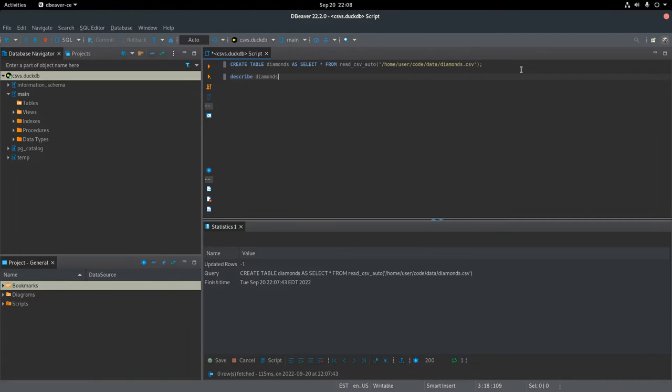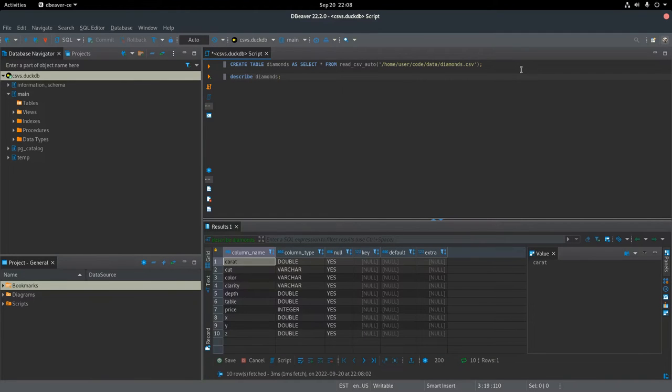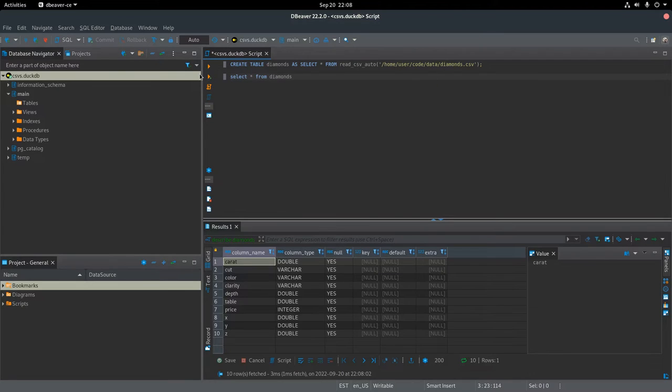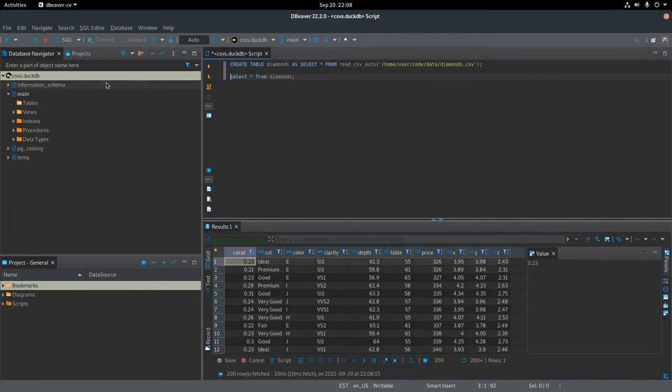DuckDB has a describe command, so I could see the columns and the types. And from what I can tell, it does a pretty good job at doing auto-typing.